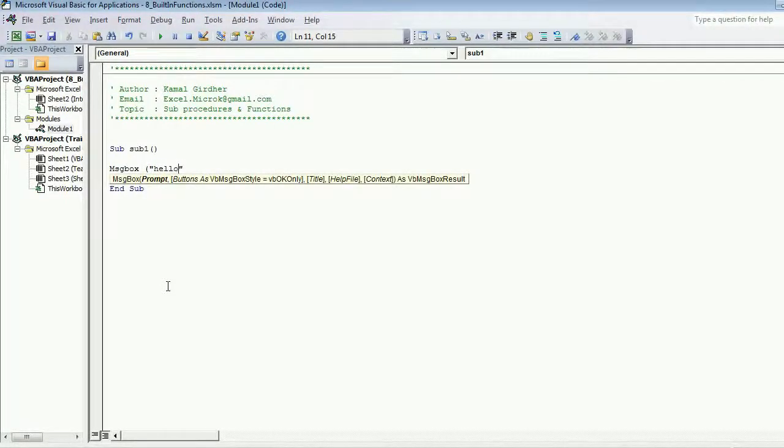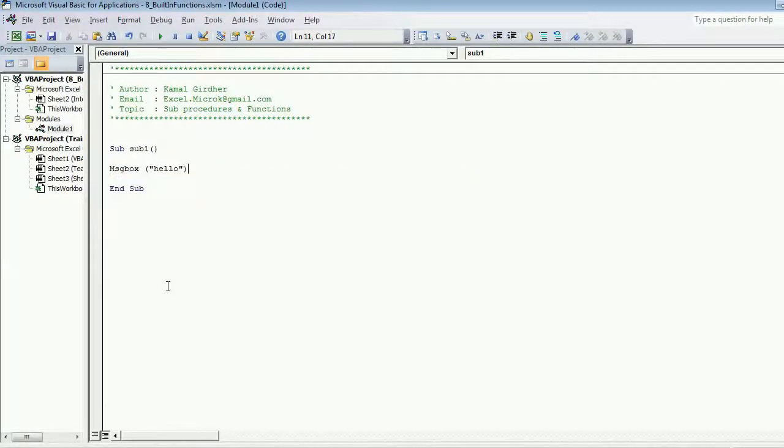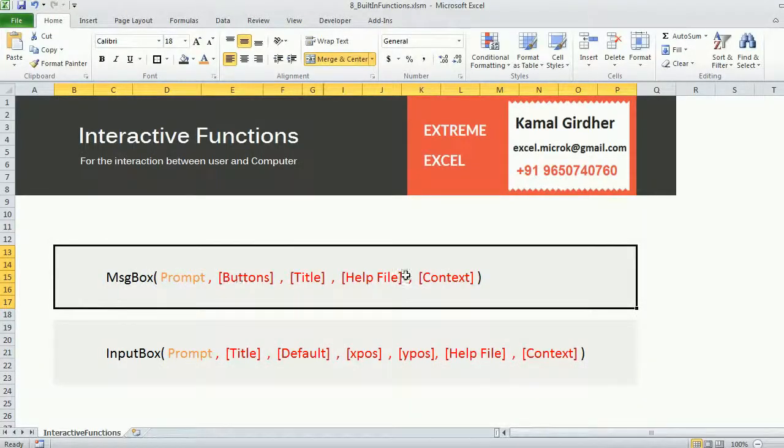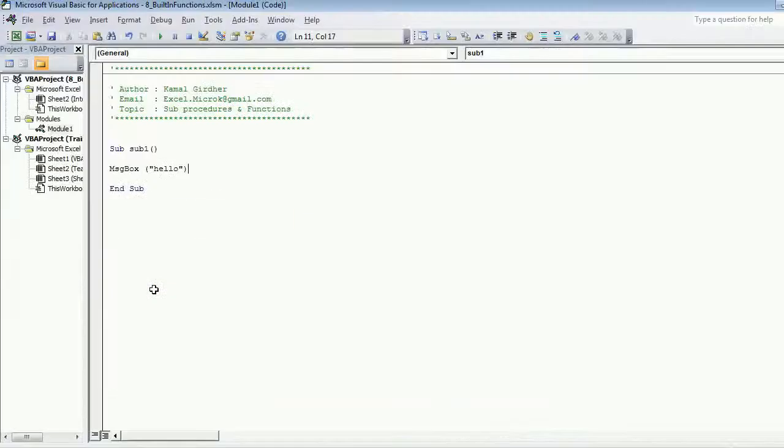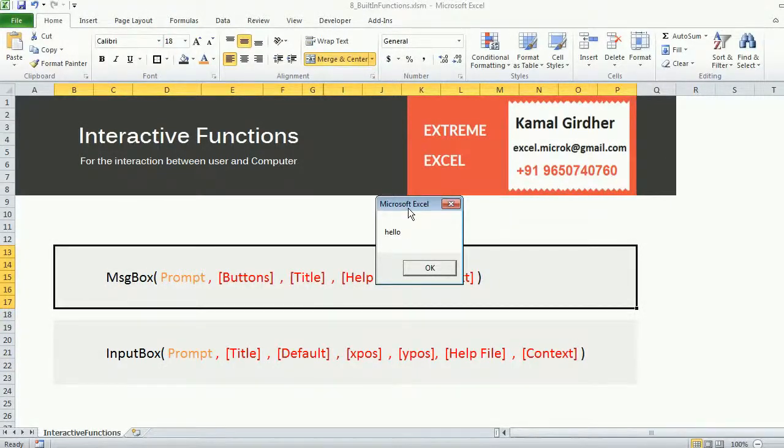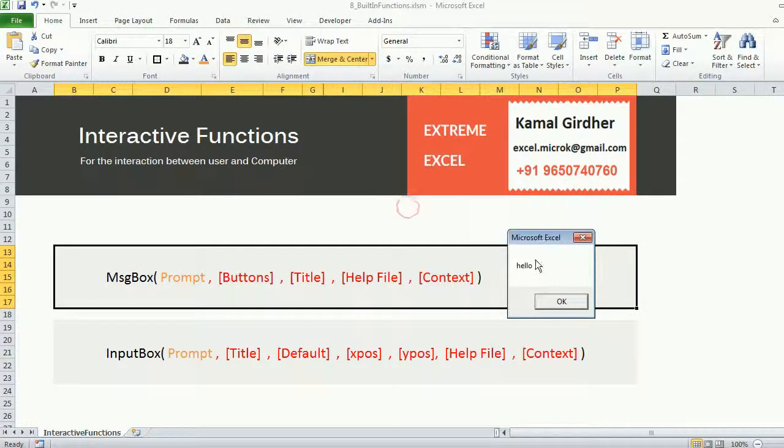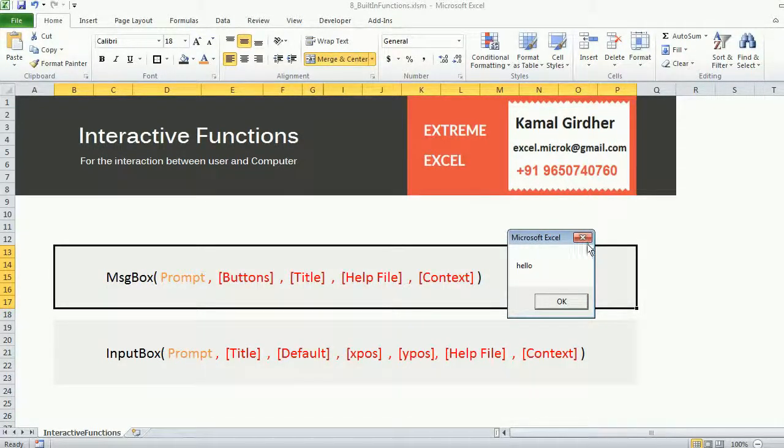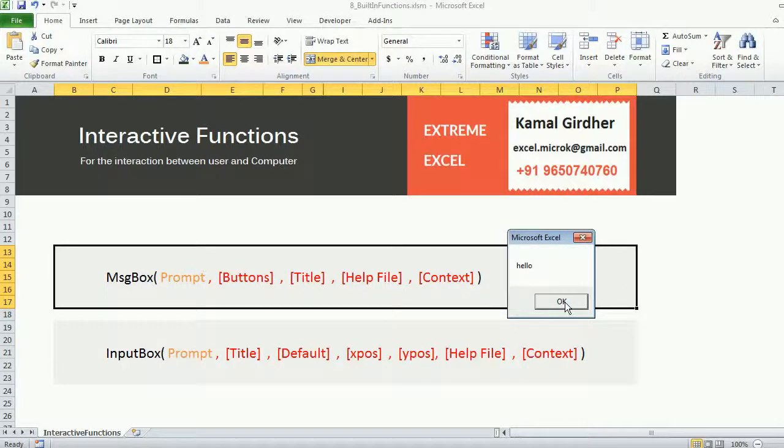It was not giving any error, but you see that there are four other arguments which we can provide in a message box. When I run this I simply get the message.